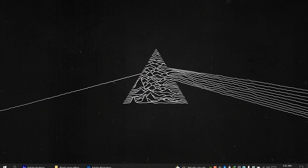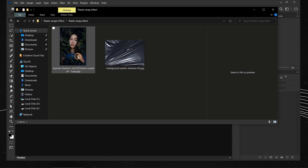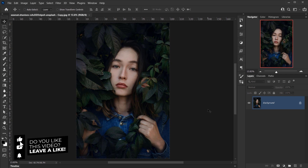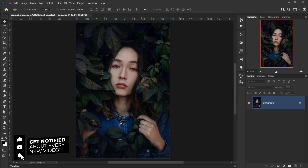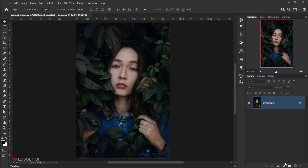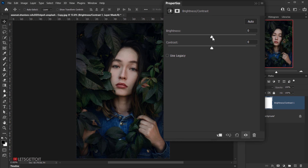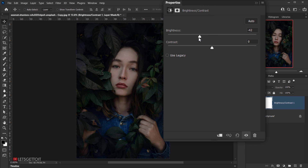Let's go ahead and open Photoshop, then open the image we'll be using. The first thing we're going to do is darken this image — bring down the brightness a little bit. Go to Adjustment and choose Brightness and Contrast. I'll take the brightness down to around minus 60, and bring the contrast up to around 12.